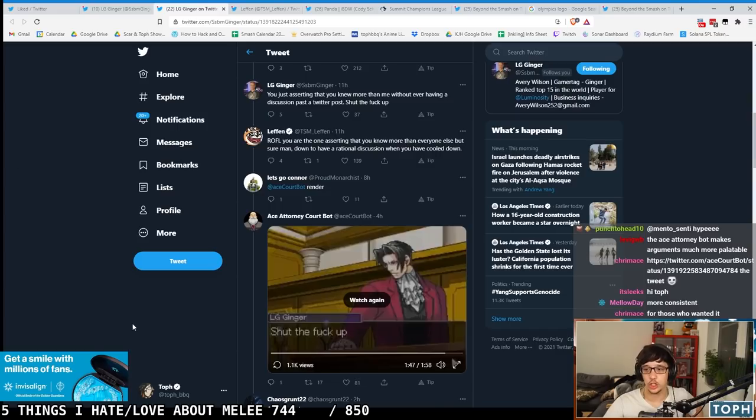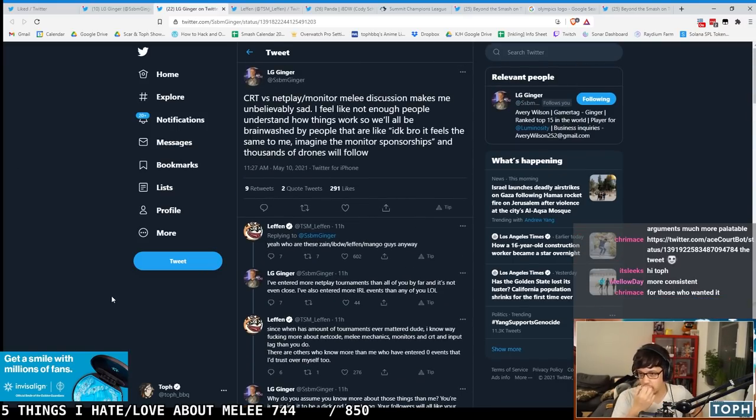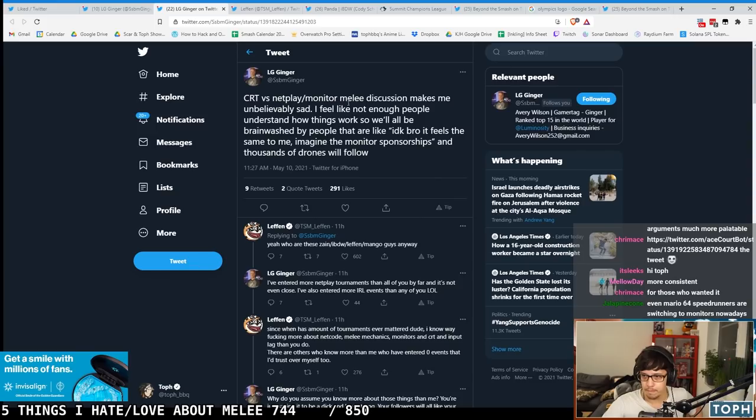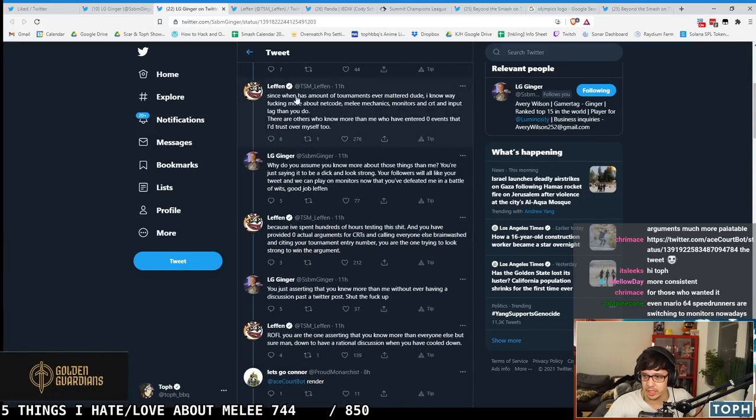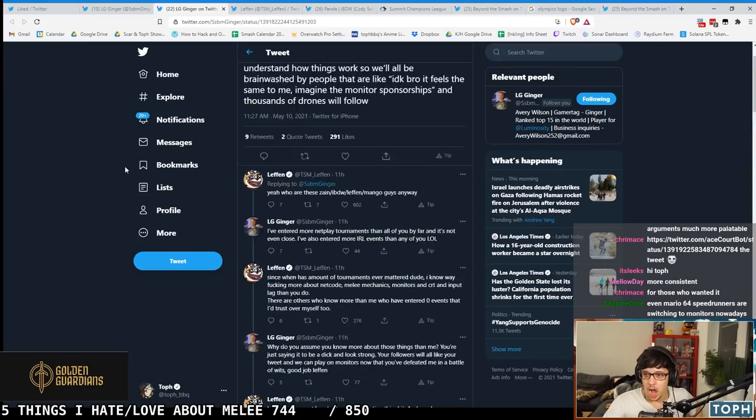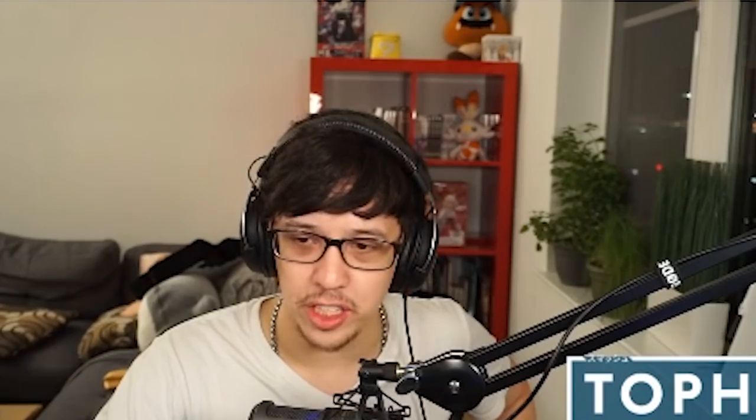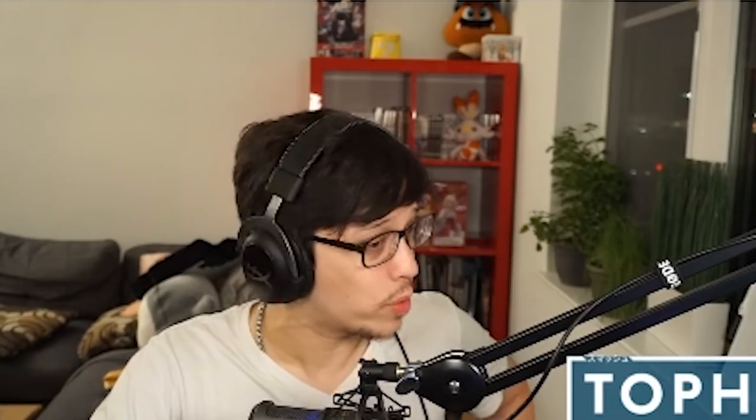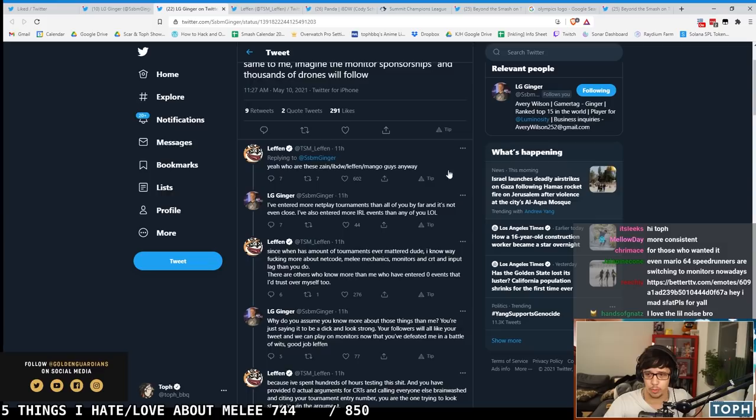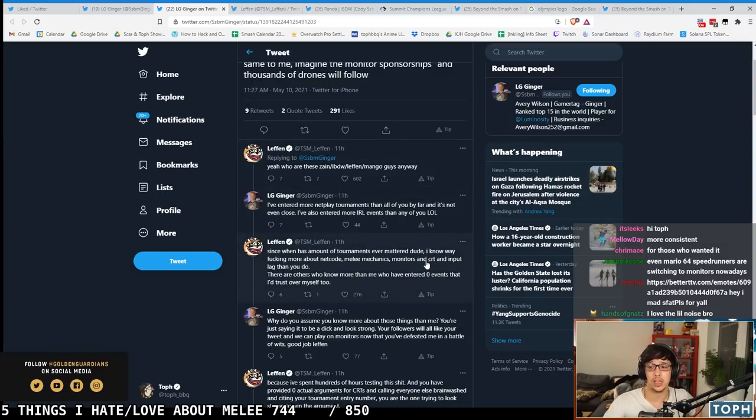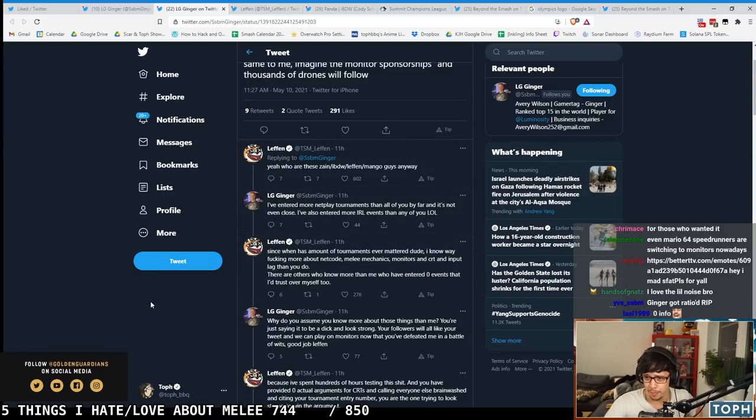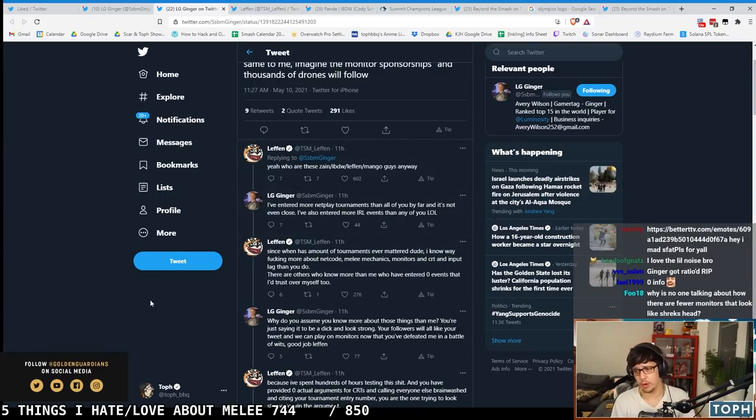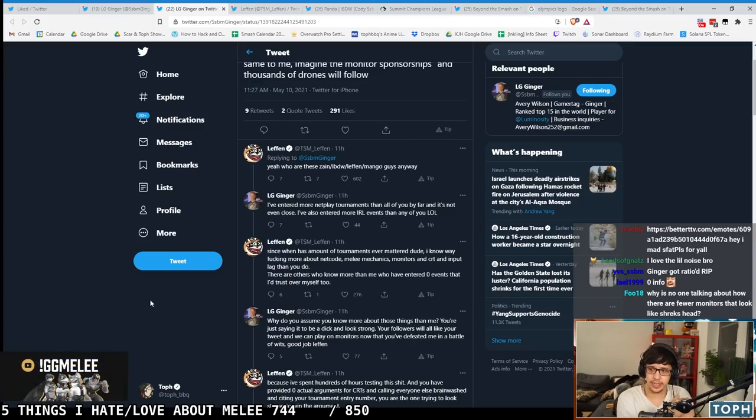I think Ginger is coming in and he's saying no man, CRTs are better. But I'll be honest with you guys, none of this thread has any actual arguments one way or the other. Ginger didn't actually say anything about CRTs and why CRTs are better, and Leffen didn't actually say anything about why monitors are better.